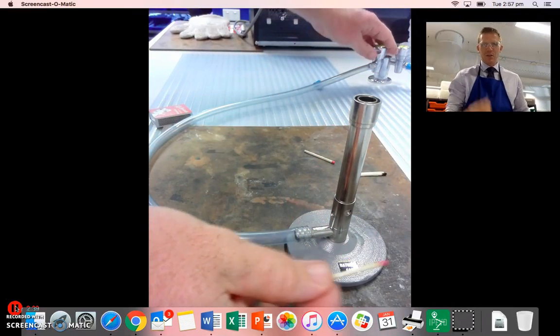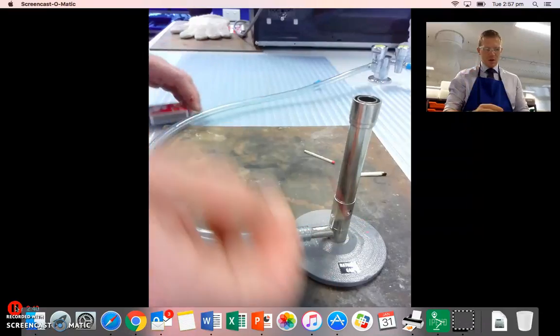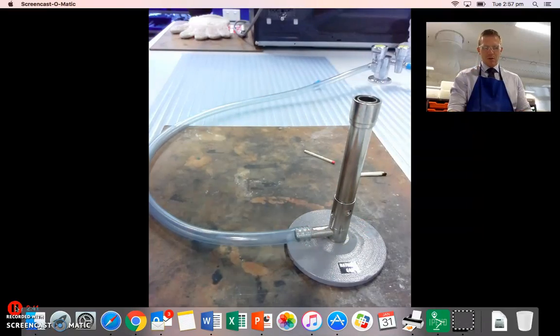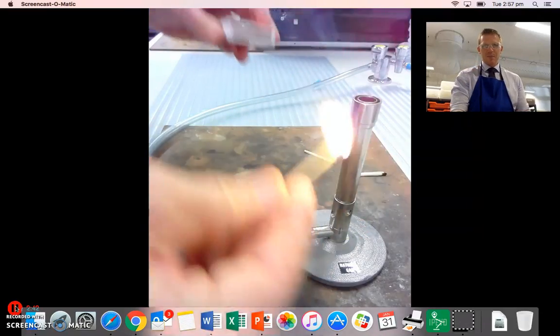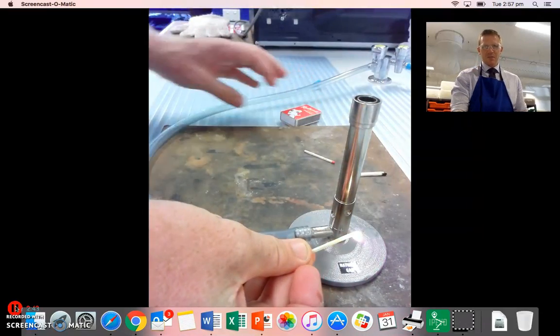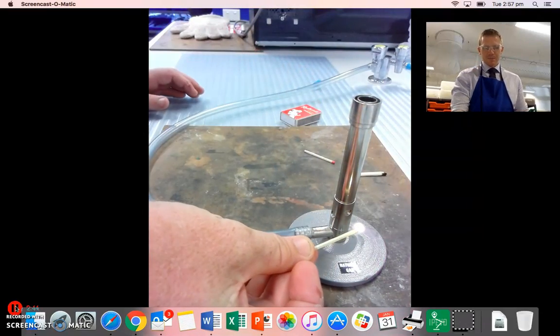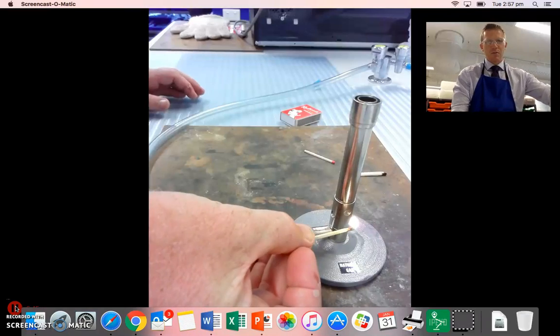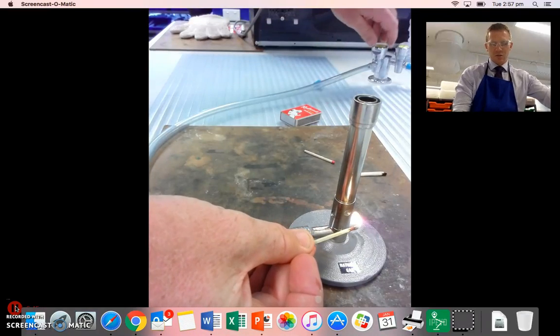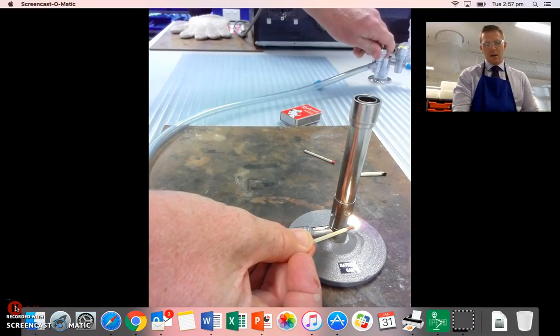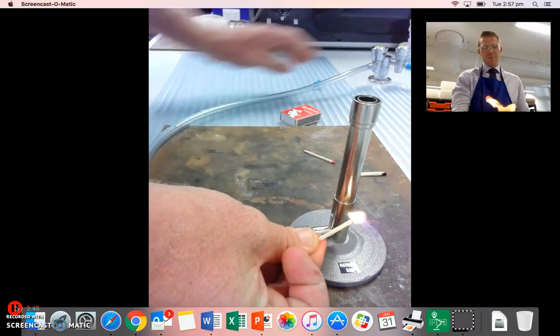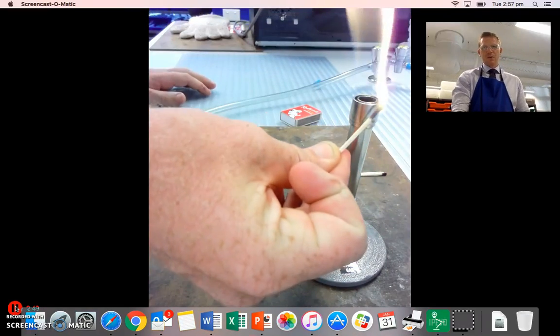I'm also, once I have it lit, I'm going to put the flame at the base of the burner. Turn the gas on and then come from the bottom.